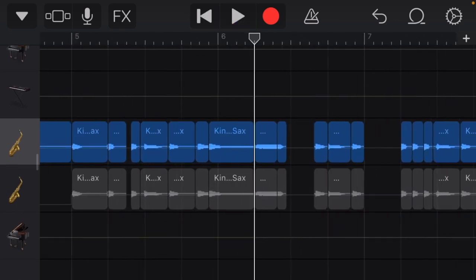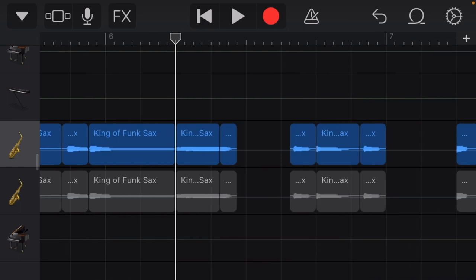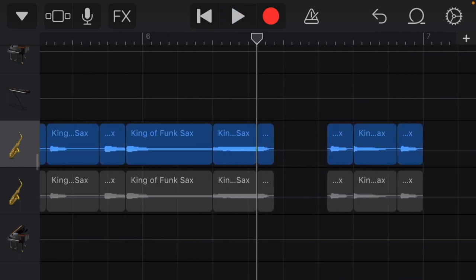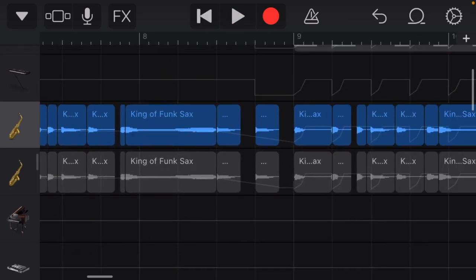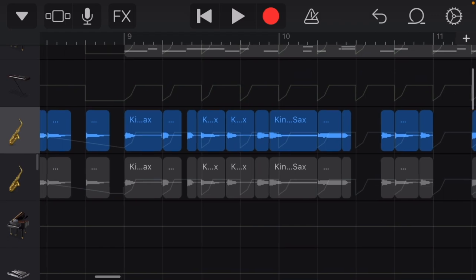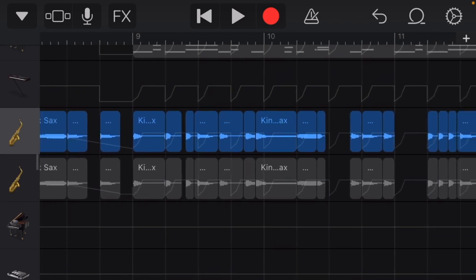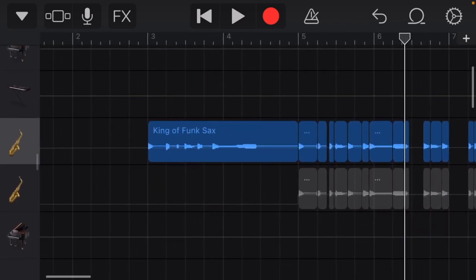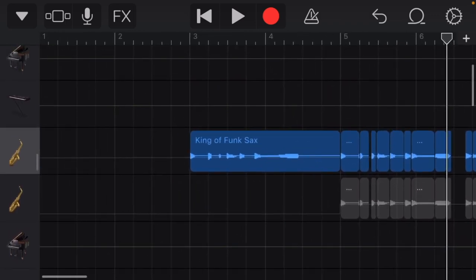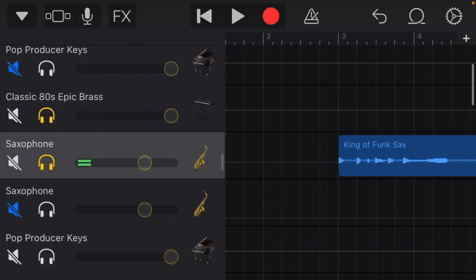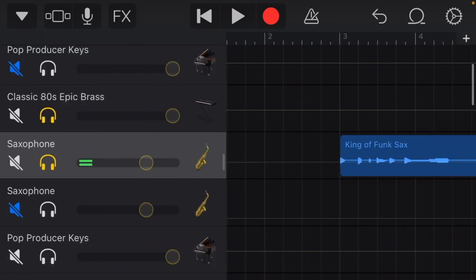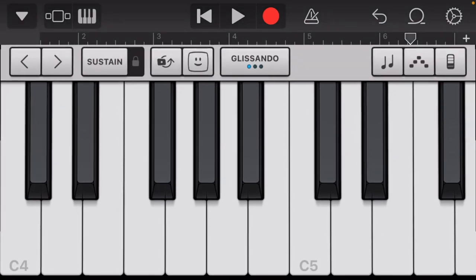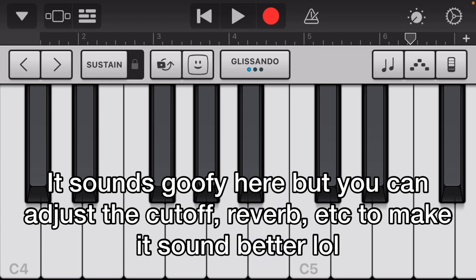As you can tell, it's pretty rough, like right here. That does not sound good, but don't worry, because when you sidechain everything and add the automation, you can't hear that. Also, if you're too lazy to do that or you don't want to do that, you can pull up the classic 80s epic brass and you can make your own melody like that.